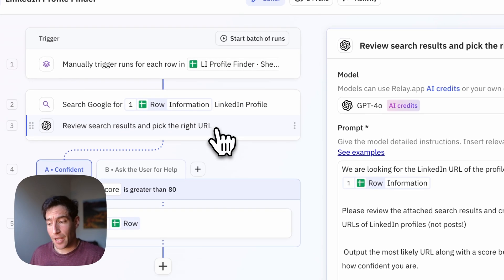Then comes the trickiest and most important part, which is using AI to interpret those Google search results and pull out the right LinkedIn profile.